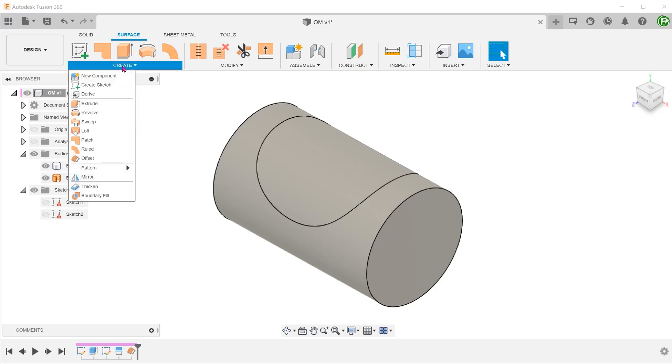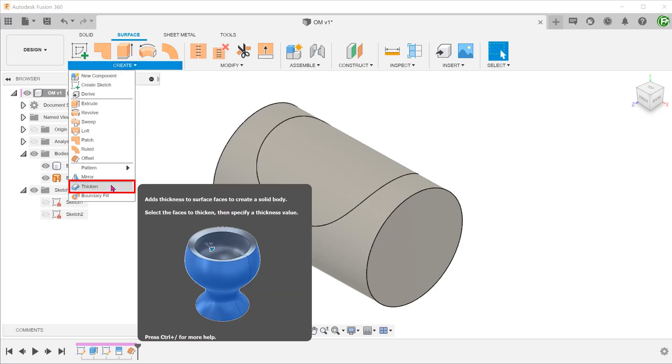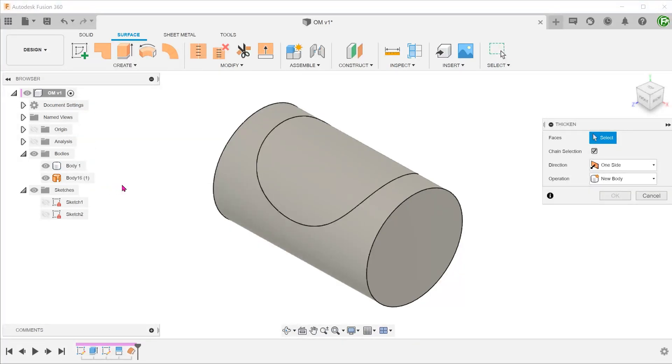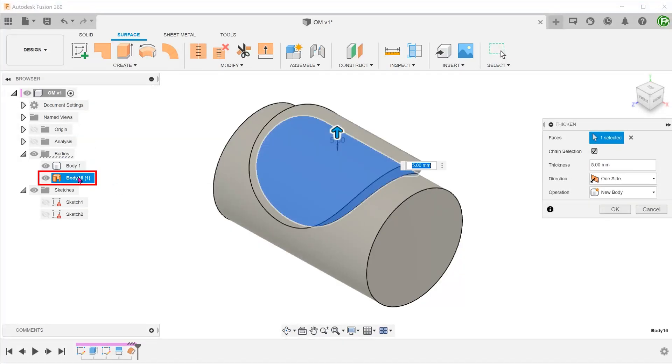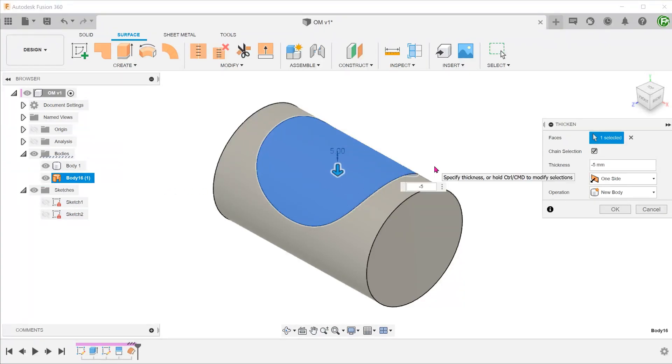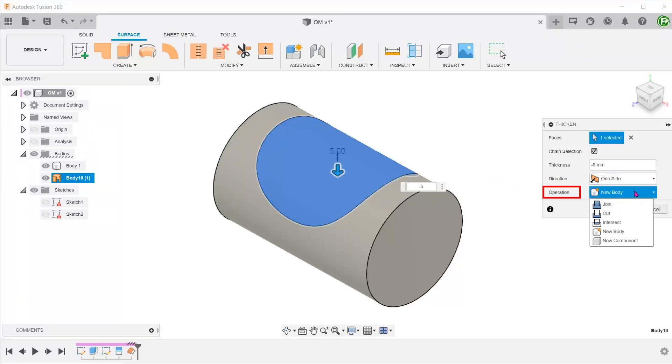Go to Create, Thicken. Select the surface body to thicken. Adjust the direction and distance. This time, we will set the operation to Cut. This will create a recess.